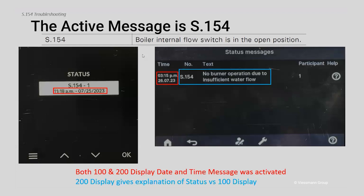I always encourage technicians — make it easy on yourself and download that fault code checker for your service and maintenance. When you come across faults it's very easy to identify what those faults are with that fault code checker.